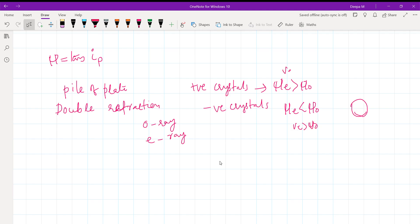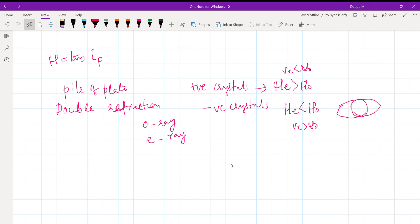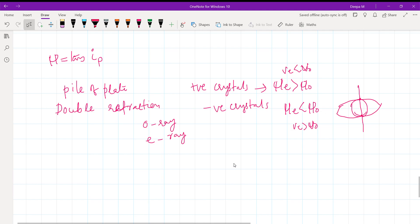For a negative crystal, the velocity of the ordinary ray will be less than that of the extraordinary ray. In the wavefront diagram, the circle will be outside and the ellipse will be inside for a negative crystal.